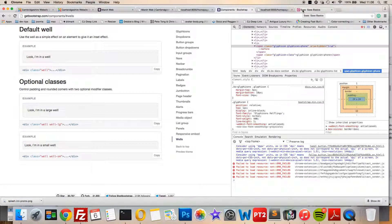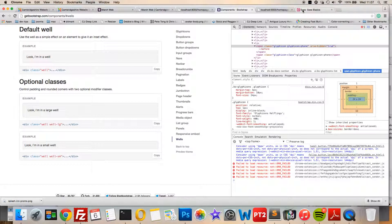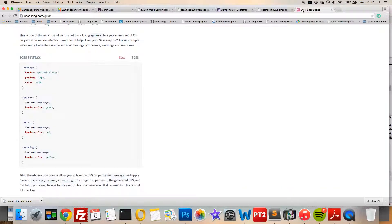Instead of adding that to the PHP and causing a level of problems when that gets updated through Joomla, which might get very frustrating, if we can have that handled by our template that won't get updated, that's a much better way of doing things.